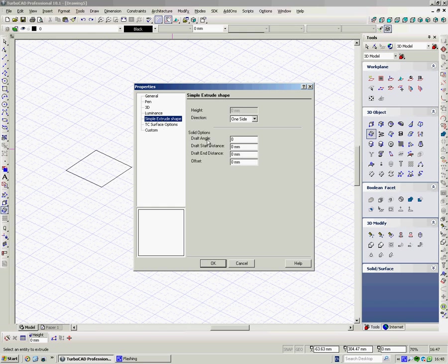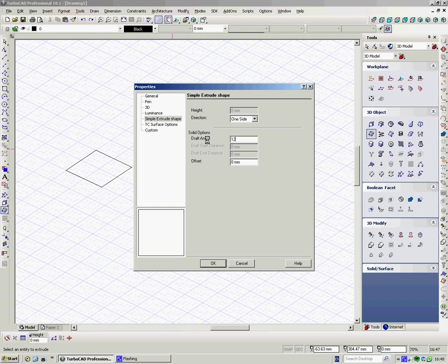A draft angle. So for anybody making objects to be made in molds, you'd need a draft angle. If I put in say 12, which is bigger than you would use, but just so we can see it.